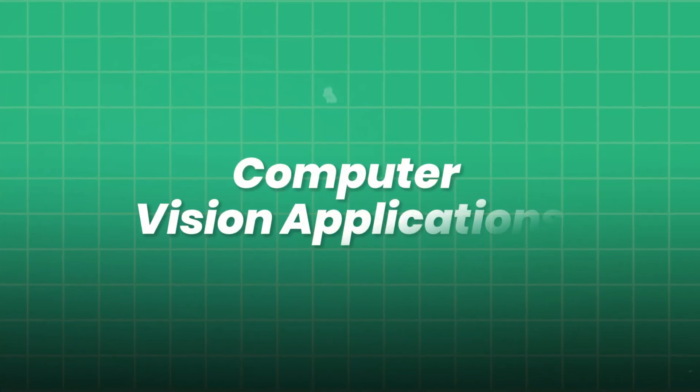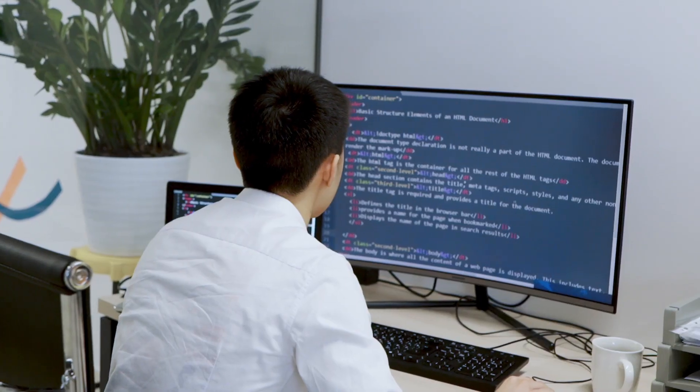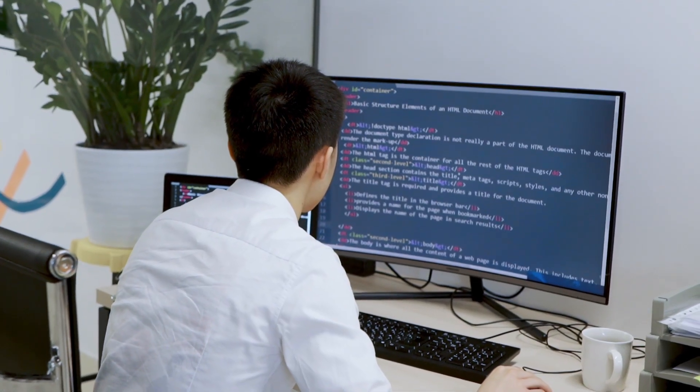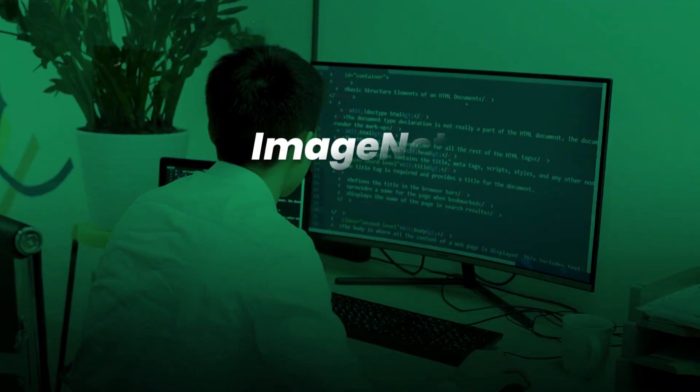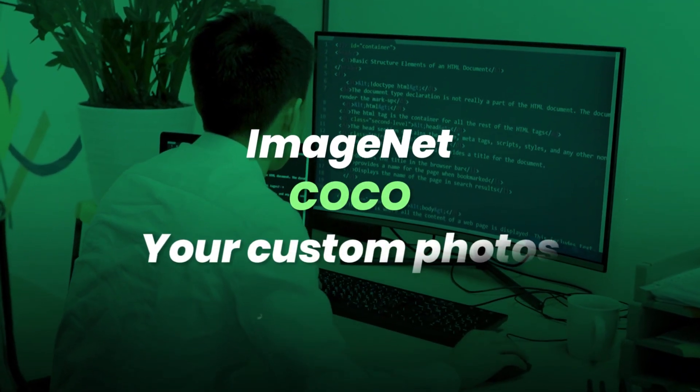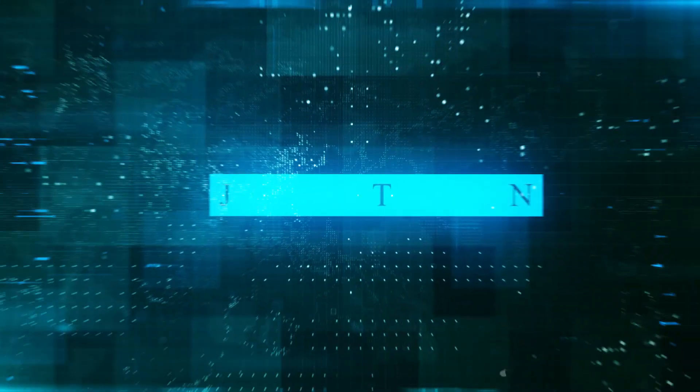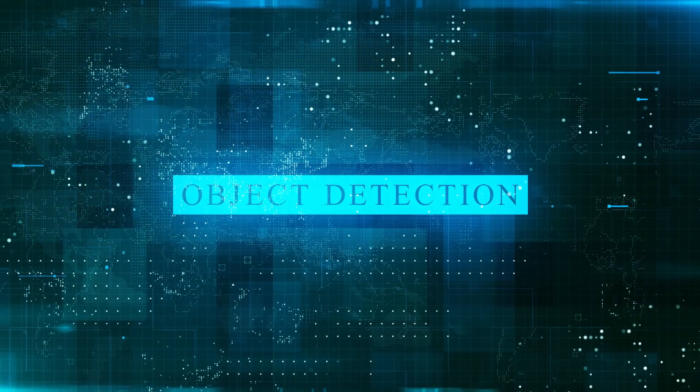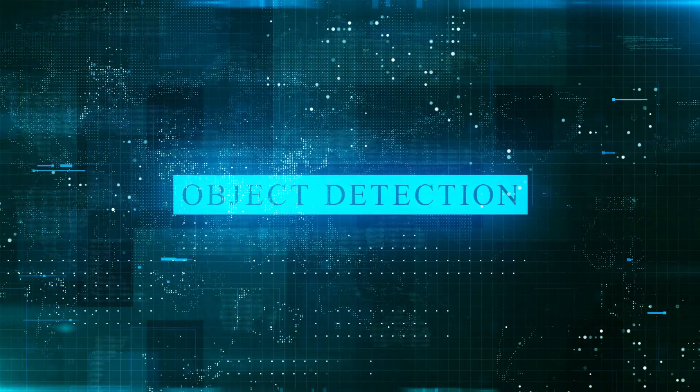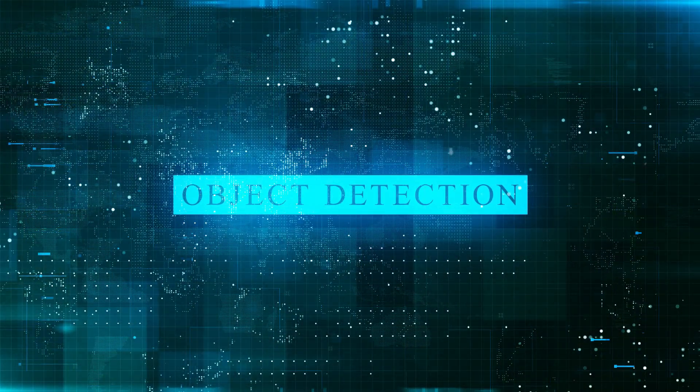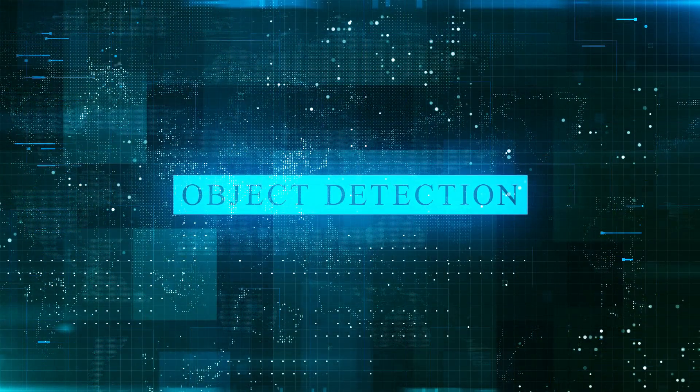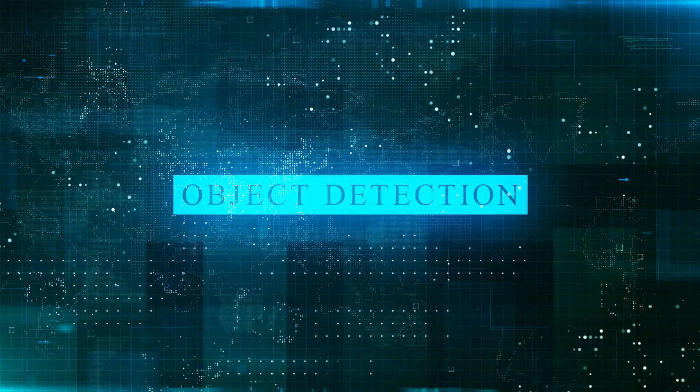Computer vision applications. Train your own image classifiers on datasets like ImageNet, Cocoa, or your custom photos. Experiment with object detection models like YOLO V7, or instance segmentation using MASK-RCNN.